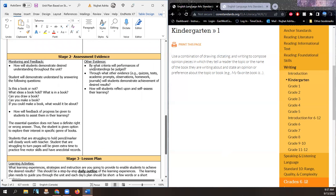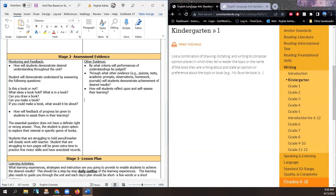And by what other evidence — quiz, test, academic prompts, observation — will performance be judged? We'll have observation. We already mentioned anecdotal records. Observations will be taken and noted for students who are struggling to hold a pencil.